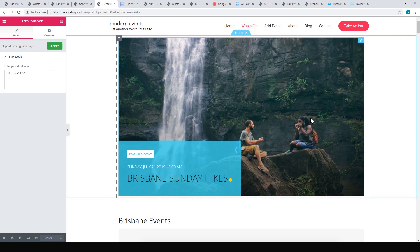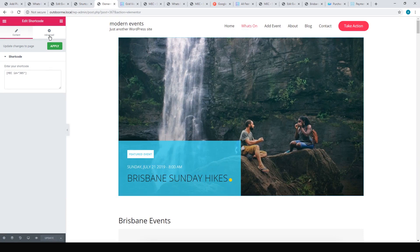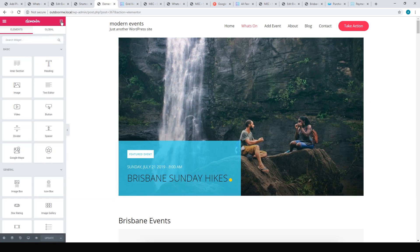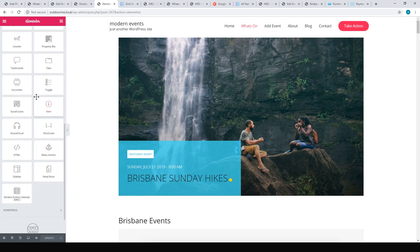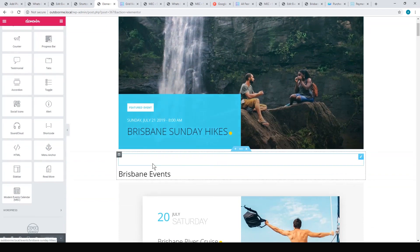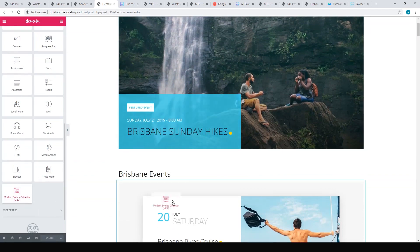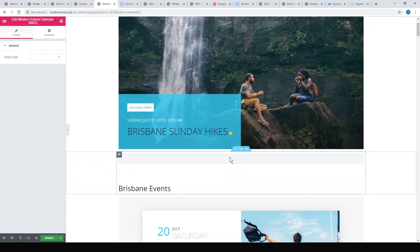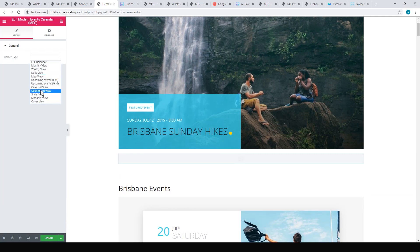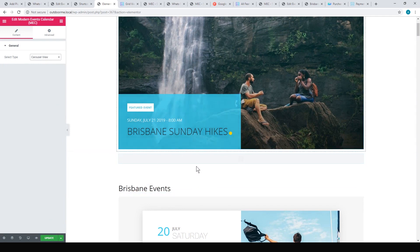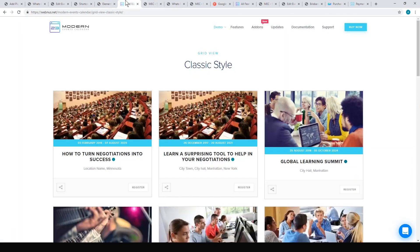If you're using Elementor, it actually gives you a widget you can drop in, which is really nice. You can just drop one in and then you can just choose the type of display. So if I wanted to have a carousel there, you just hit carousel and it'll load one up for you.